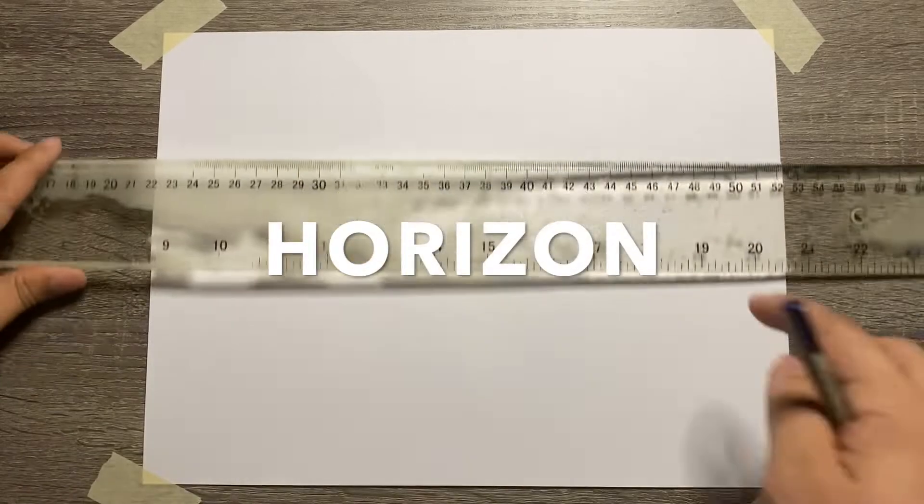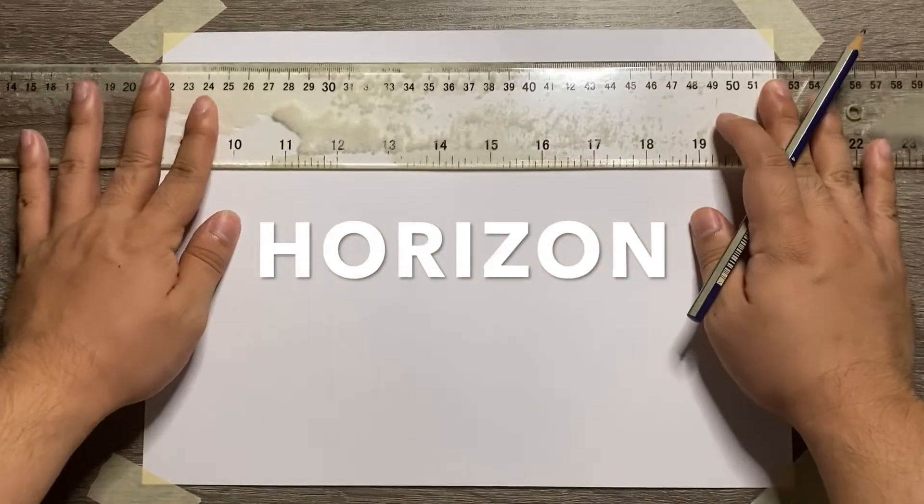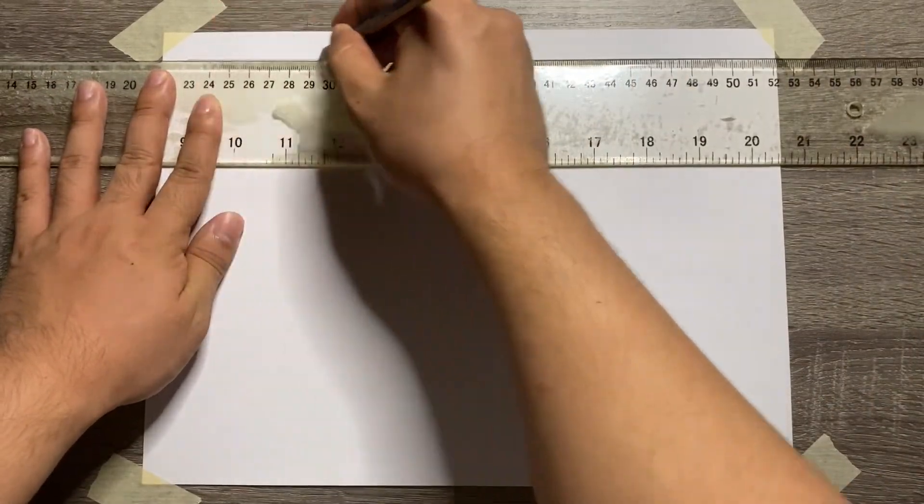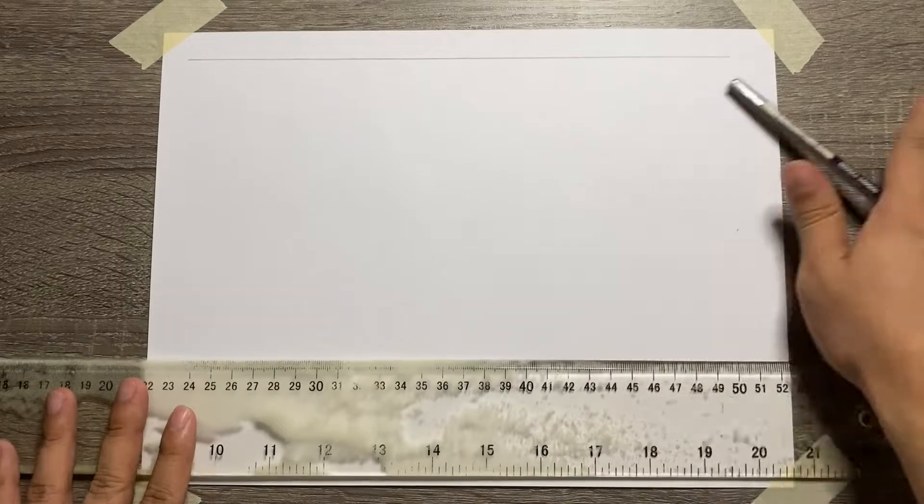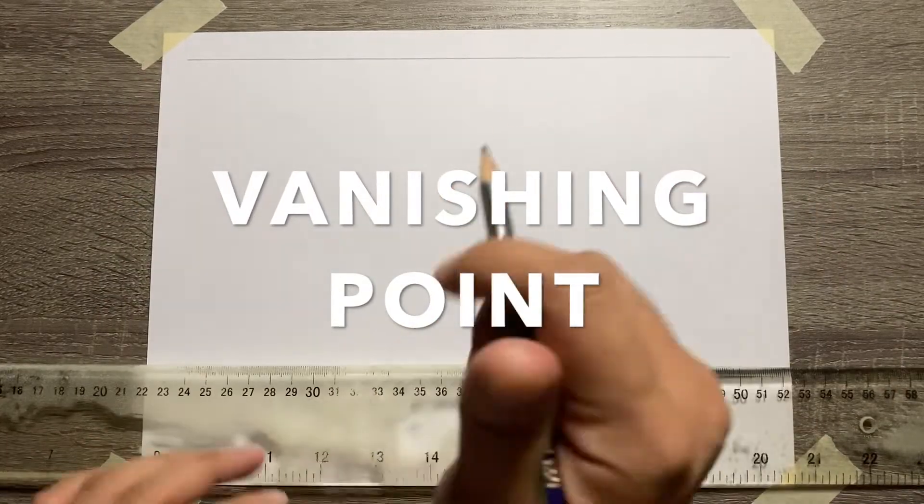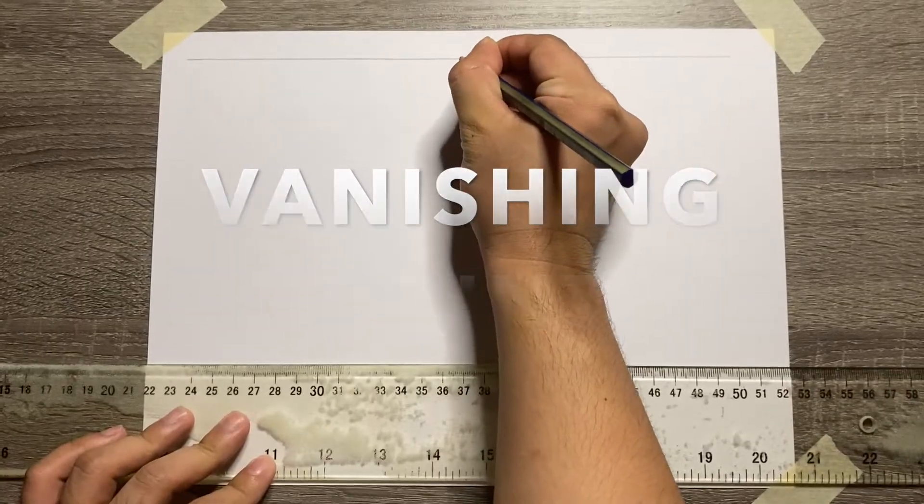Let's start with 1-point Perspective Drawing. So create your horizon, which is a horizontal line. Place the vanishing point along the horizon.